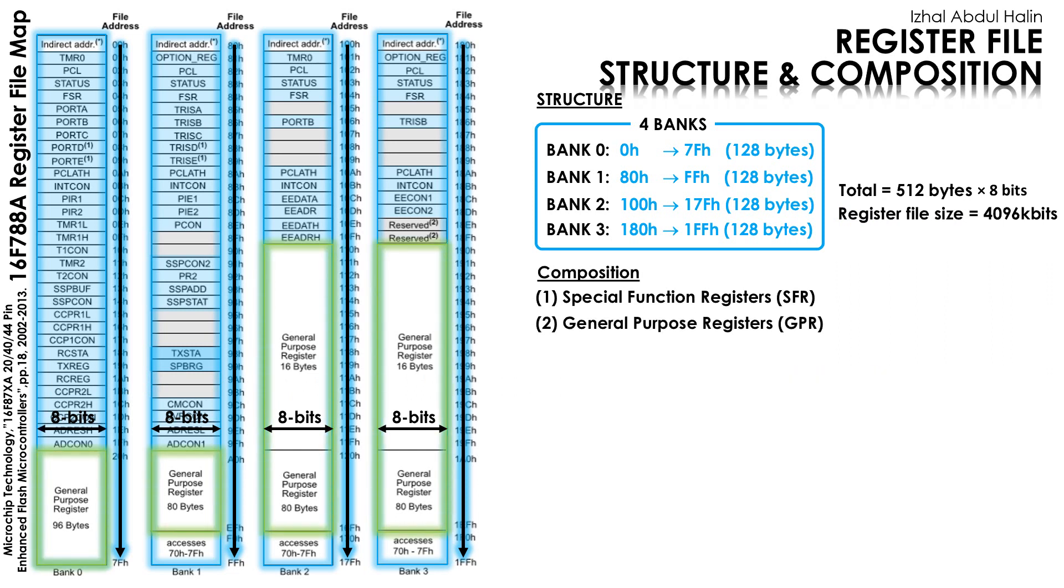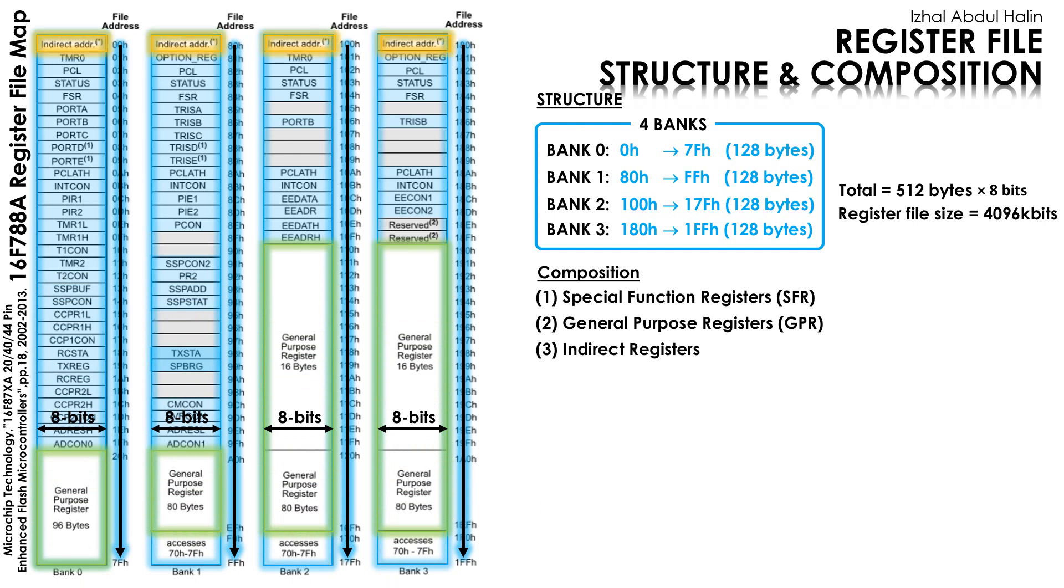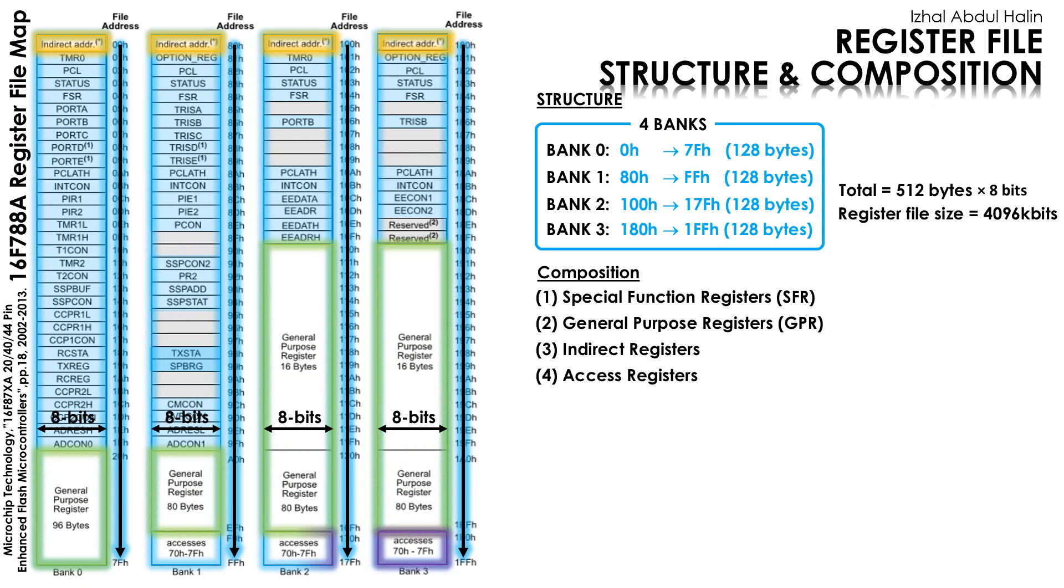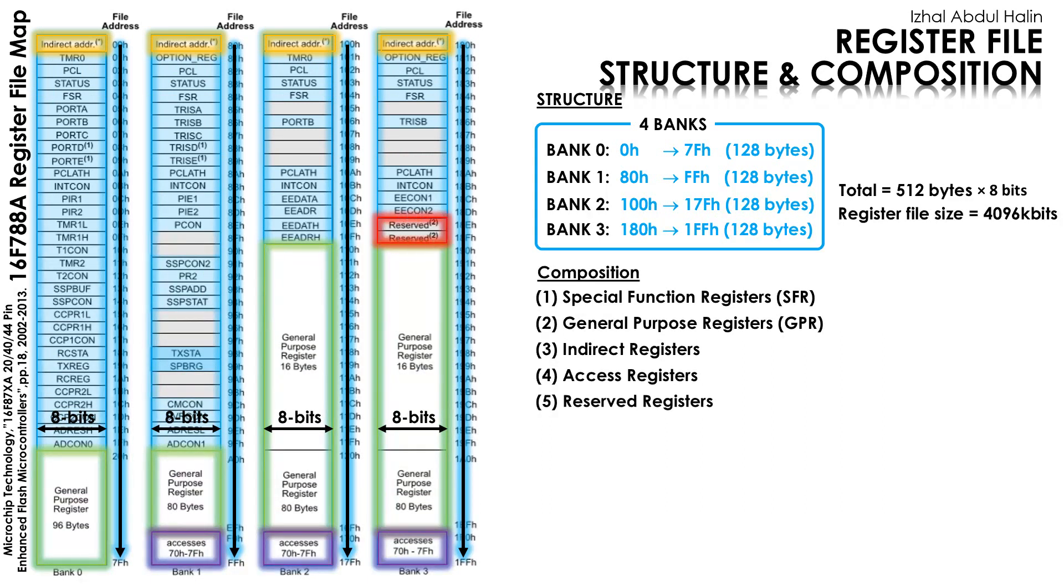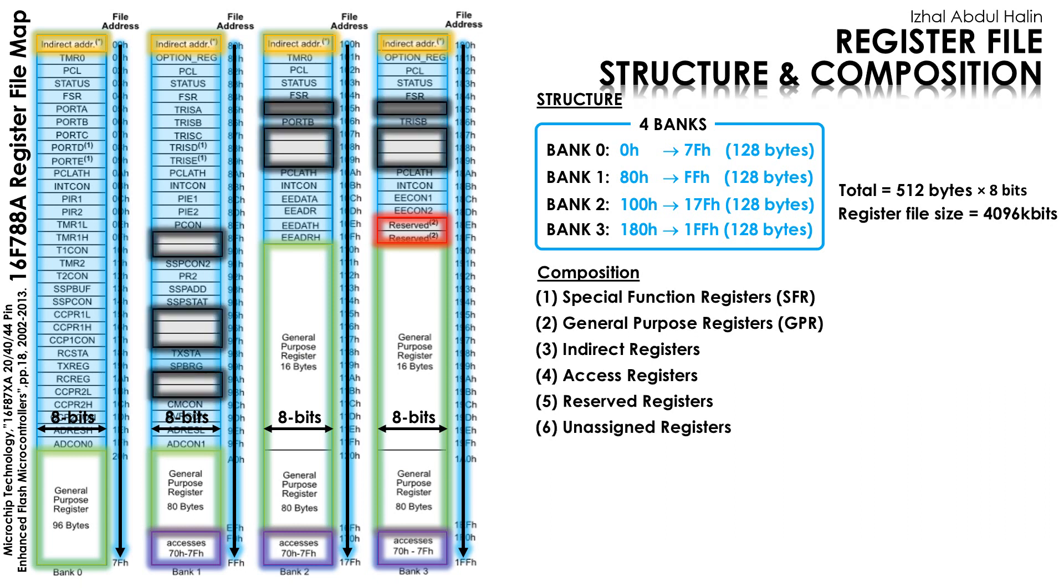The next type of register are the general-purpose registers. All of them are assigned a unique address and can be used to store data or perform ALU operations in them. The third type is the indirect registers. They are only four of them located at the lowest address in each bank. Next, we have the access registers situated at the lowest 15 bytes in Banks 1, 2 and 3. In Bank 3, we have another type called the reserved registers. The final type is the unassigned registers that you see occupying the spaces here in Banks 1, 2 and 3.